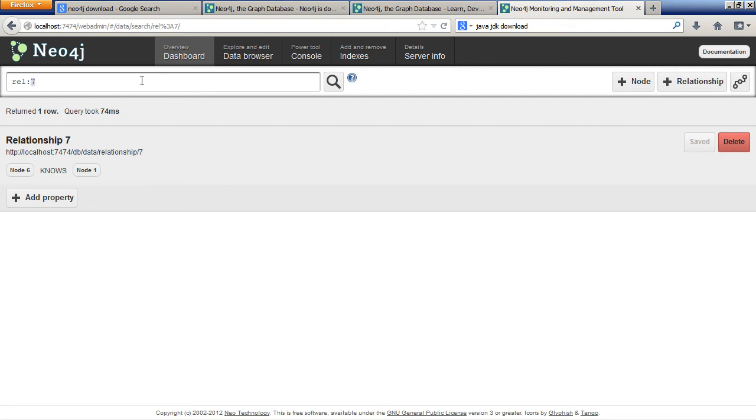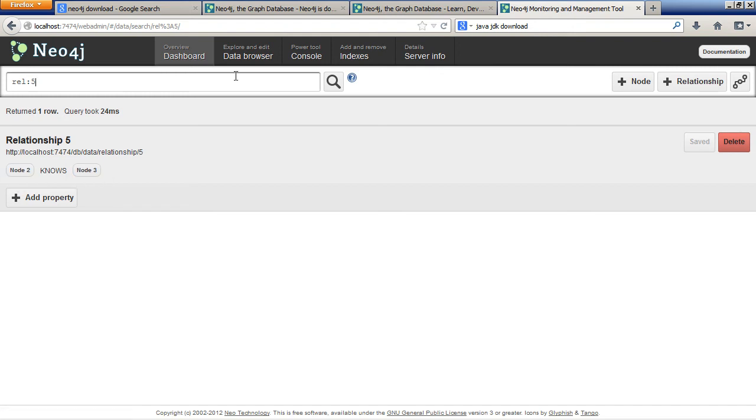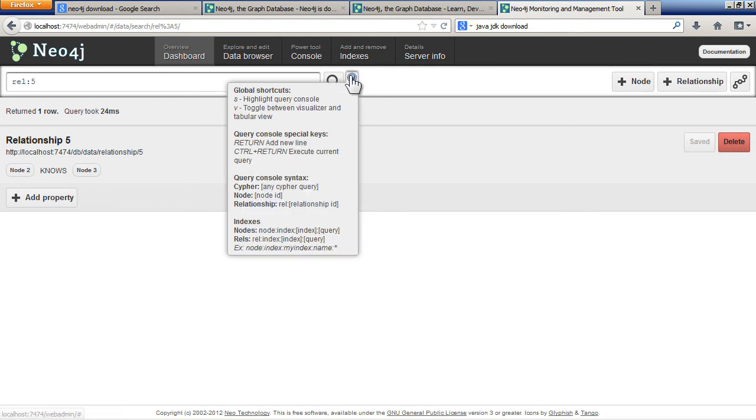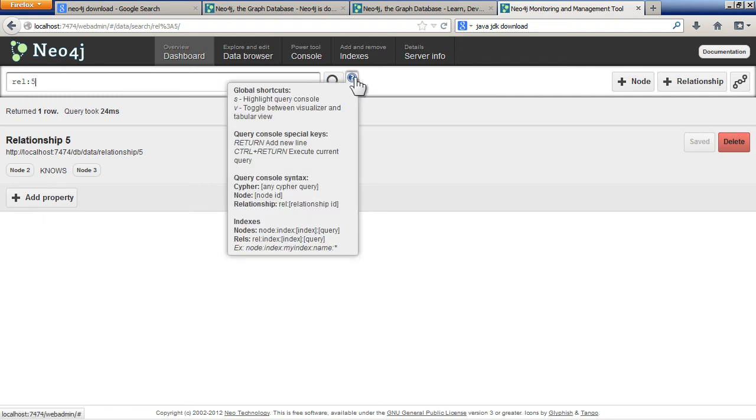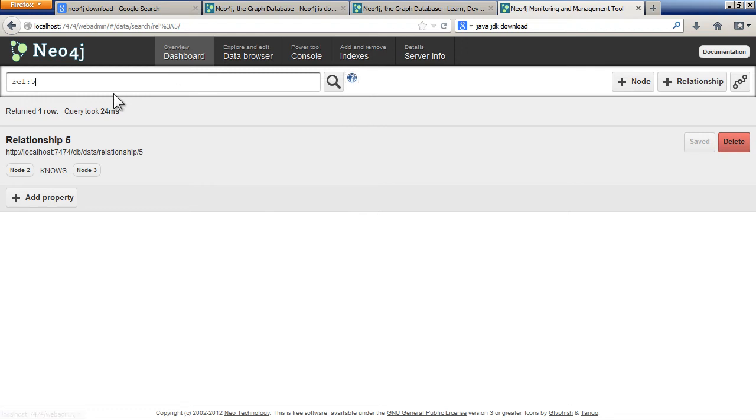There's other relationships, 5. Node 2, nodes, node 3. There's a handy bit here that shows you some of the queries you can put in. I think this uses Cypher, which is a language for querying the database. You can find out a bit more about that and put the queries in there.